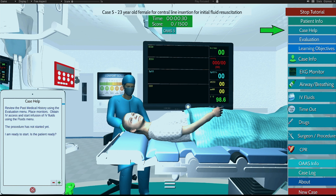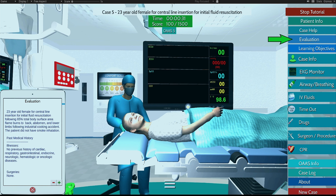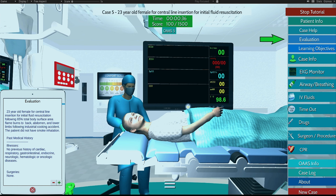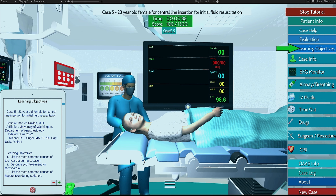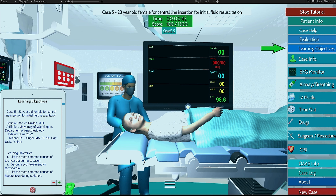This is your patient evaluation, which contains physical exam, symptoms, and past medical history. This is your learning objectives, which contains info about the case with suggested sedative agents.